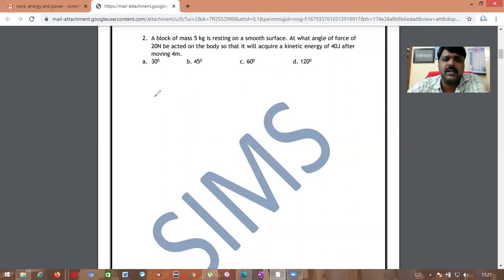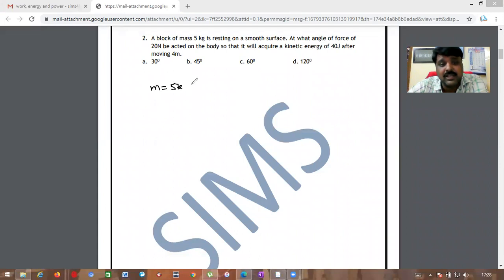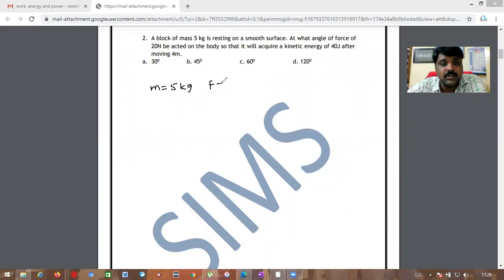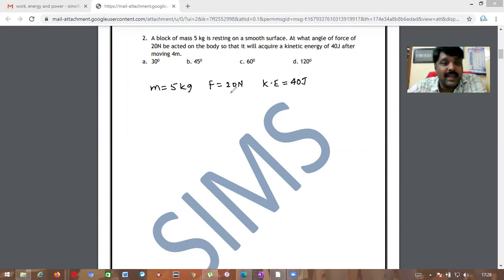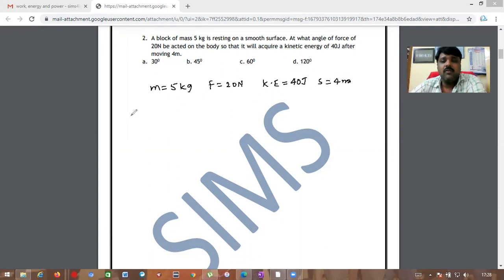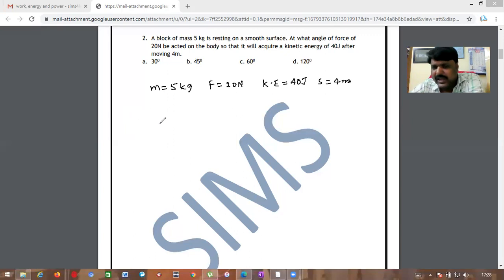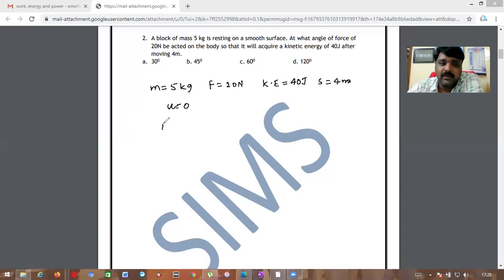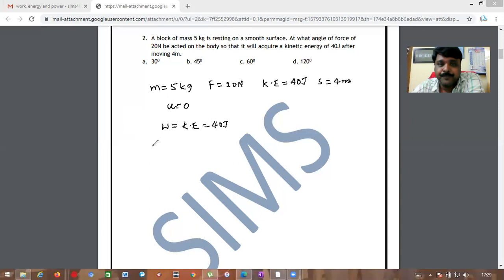The given values are: mass = 5 kg, force = 20 N, kinetic energy acquired = 40 joules, and displacement = 4 meters. We need to find the angle at which the force acts. Since the body starts from rest, initial velocity u = 0, so work done equals final kinetic energy = 40 joules.